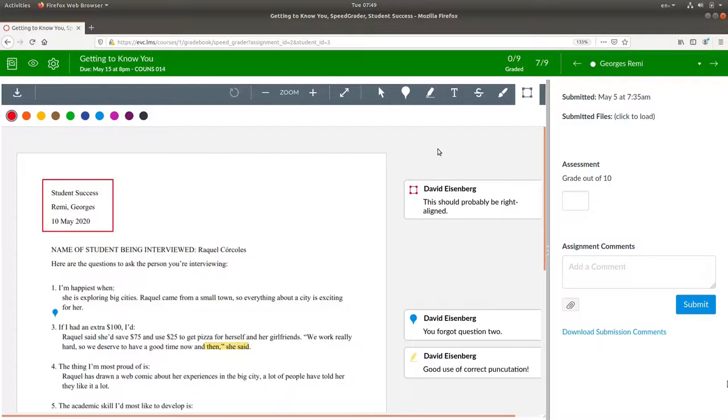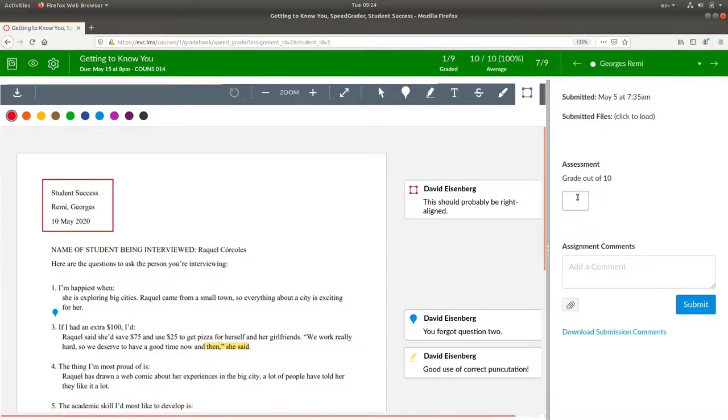All of your annotations will be visible to students when they look at the grading for the assignment. And now, give it a grade.